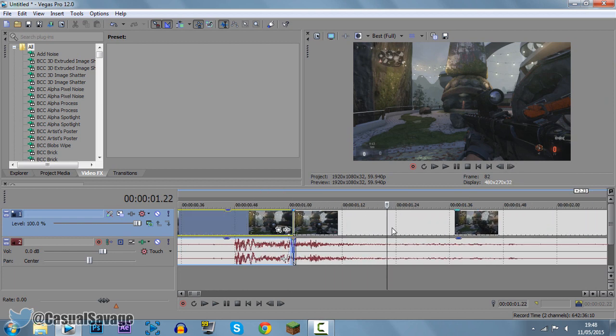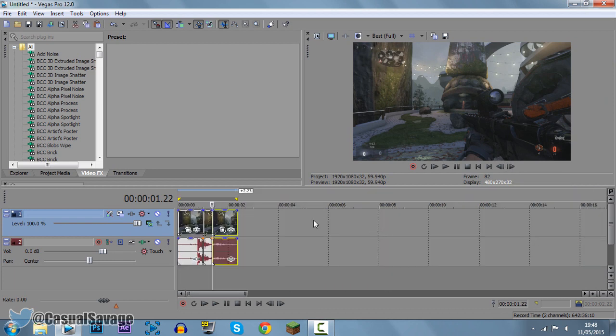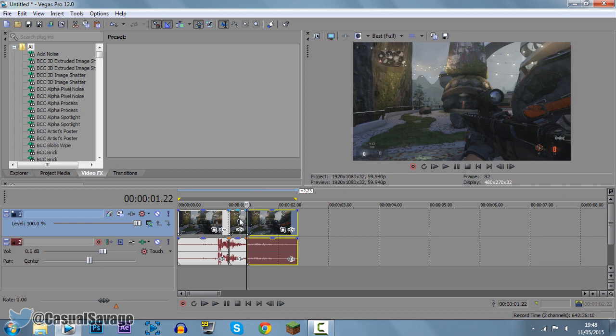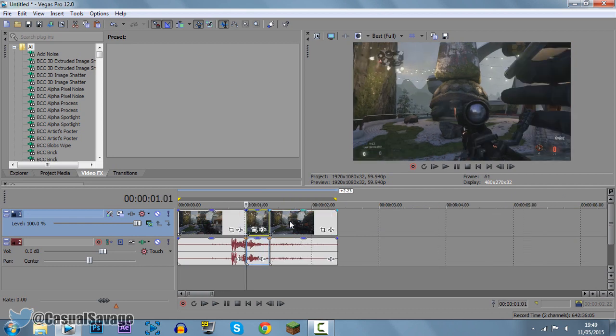So now I'm going to zoom in, click right here and press S again. So now this part right here, the middle clip, is where we want to apply Twixtor.